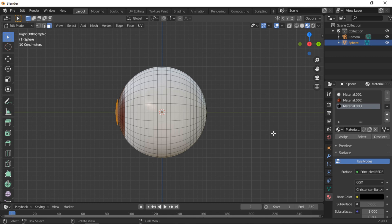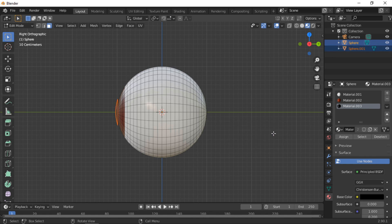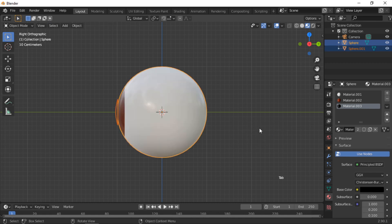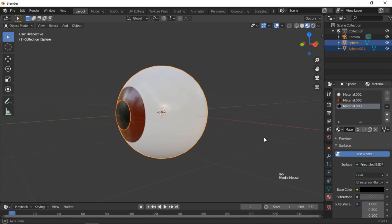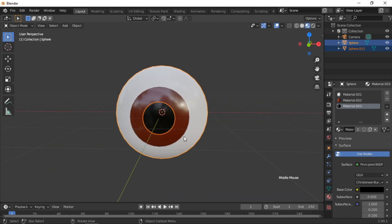Press the P key and then click Selection. This will separate the pupil into its own object. Push the Tab key to enter Object Mode. As the origin of the pupil will be in the middle of the eye, we need to reset it to the middle of the pupil.